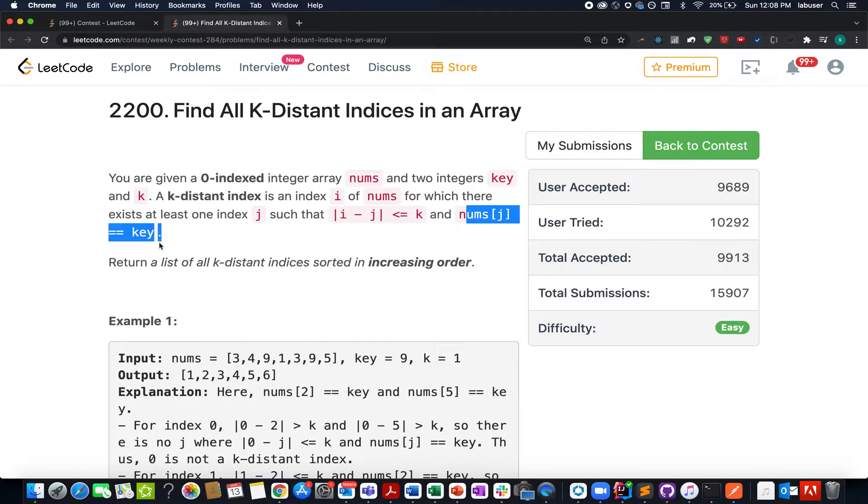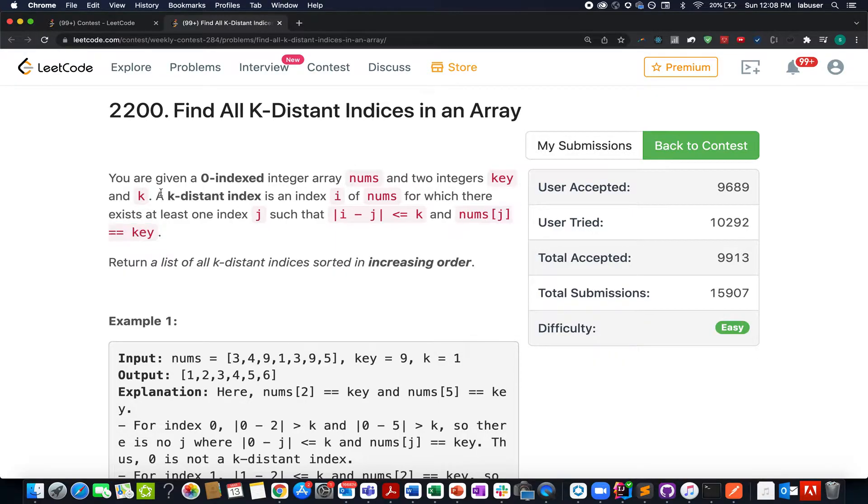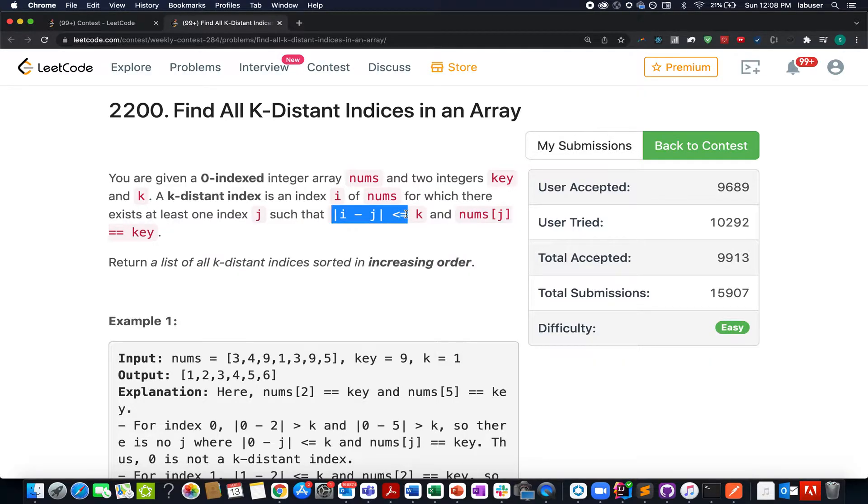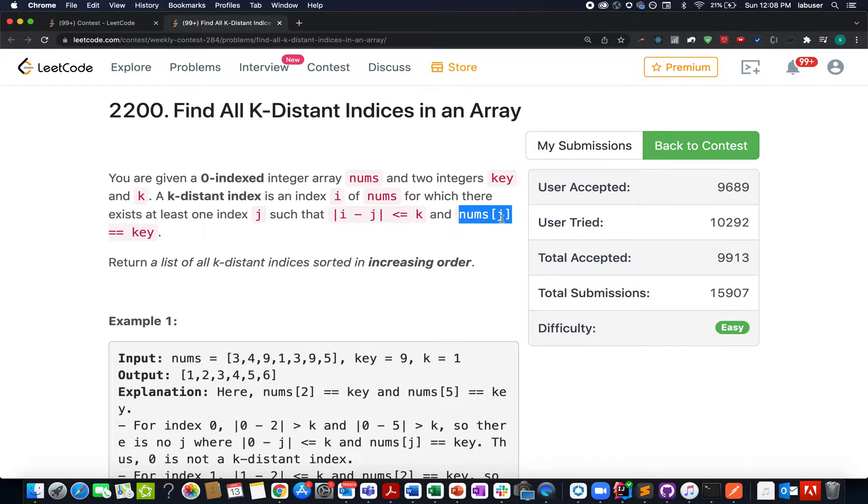It looks like a complicated question upfront, difficult to understand the statement. However, it's very simple - just remember they have specified two conditions: i minus j is less than equal to k, and nums of j equals key.